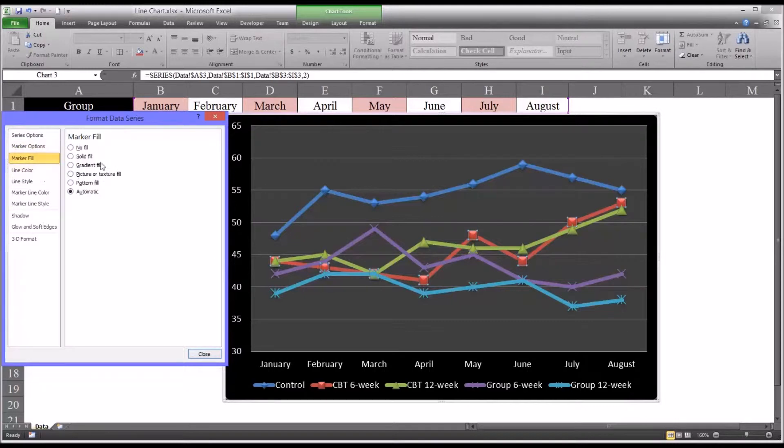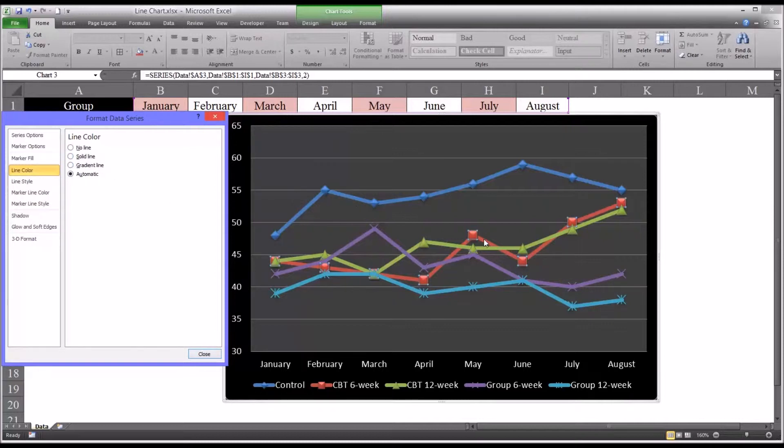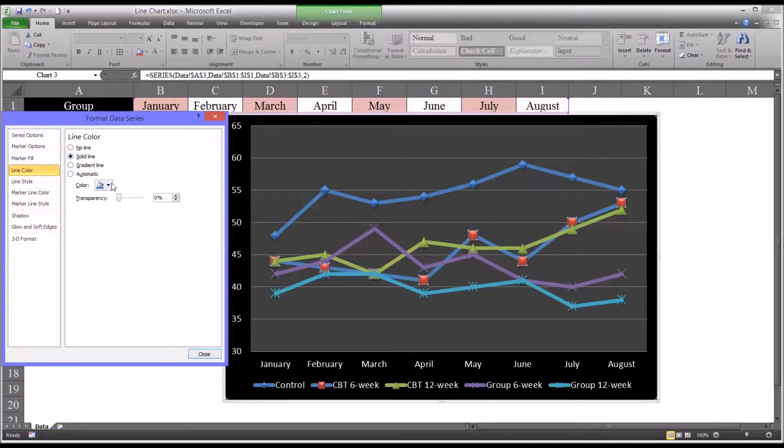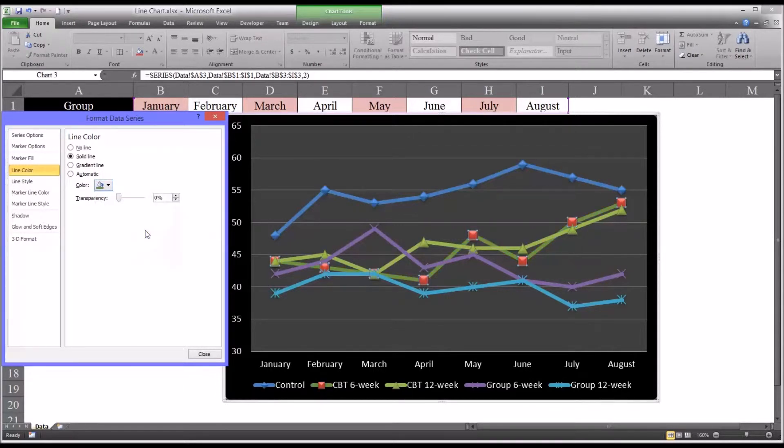You have the marker fill, but of more interest for this particular chart would be the line color. So we want to change that. We don't want it to be red. We want it to be a shade of green so it'll better line up with the 12 week. So let's switch to a solid line and let's select a lighter shade of green.